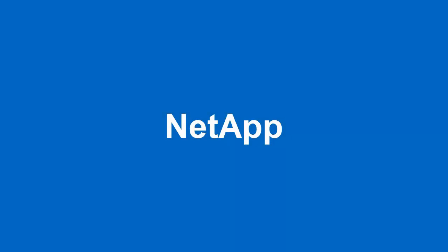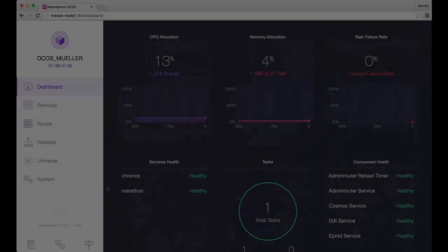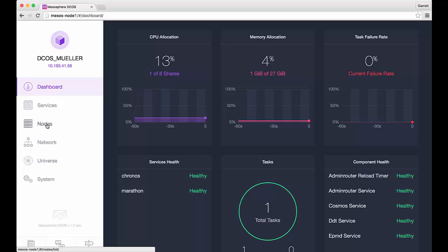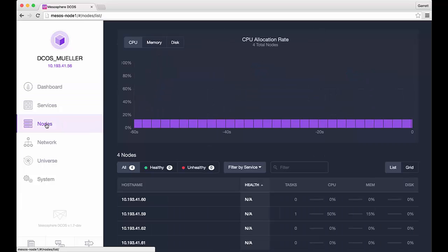Welcome to the NetApp and Mesosphere DCOS demo video. During this video we will experience deploying an application to the Mesos framework using Docker and the NetApp Docker volume plugin in order to provide application data persistence.